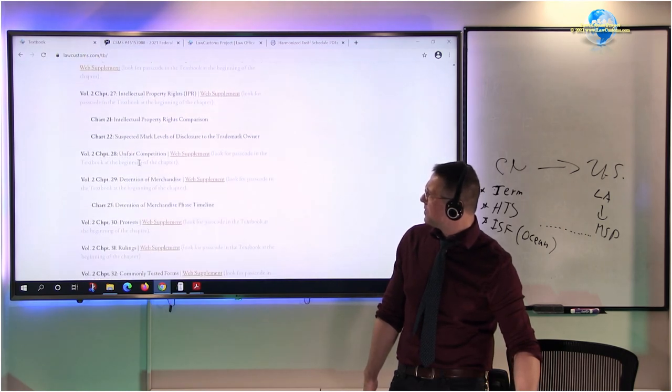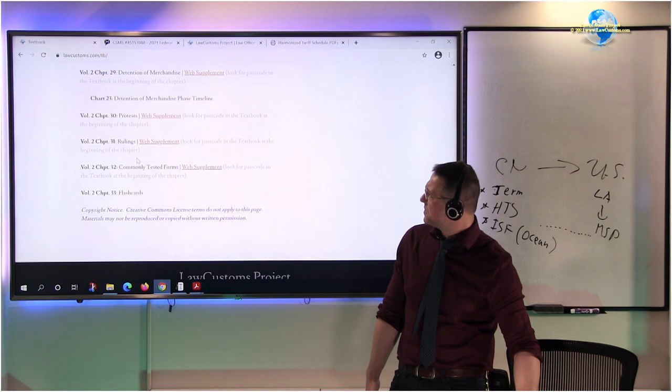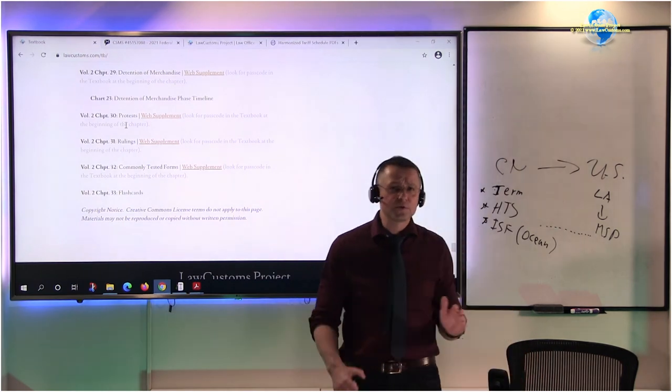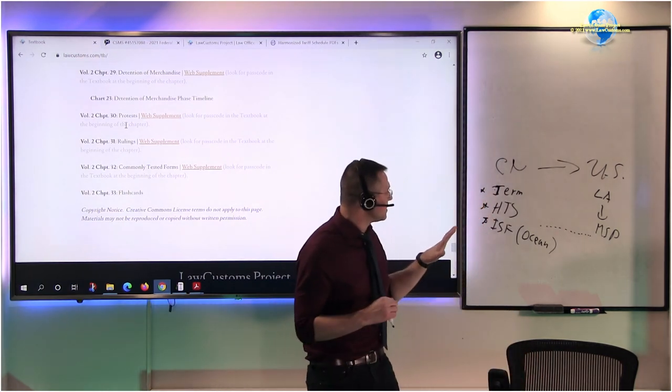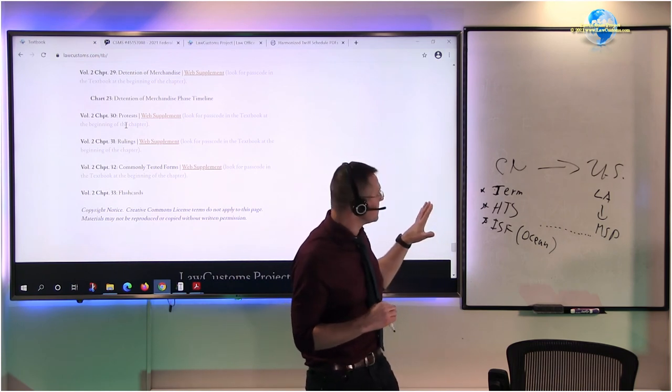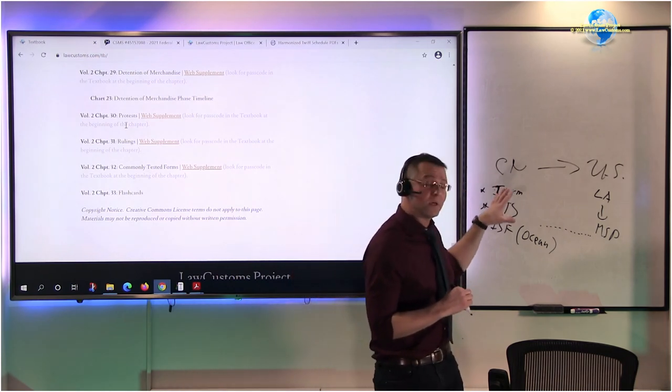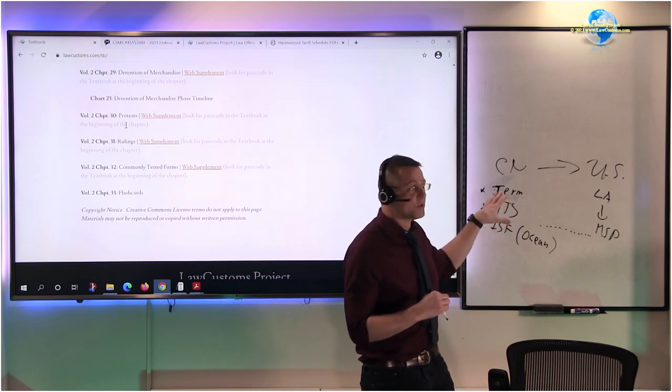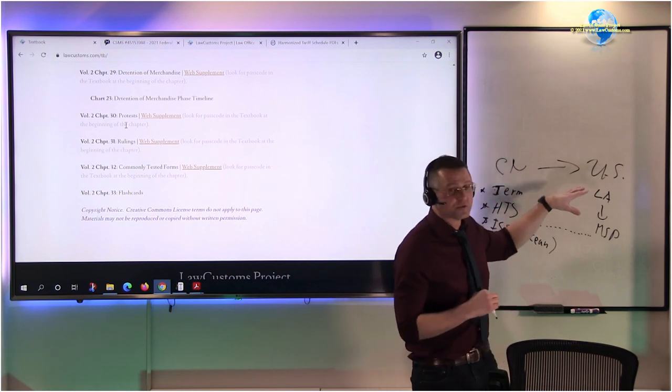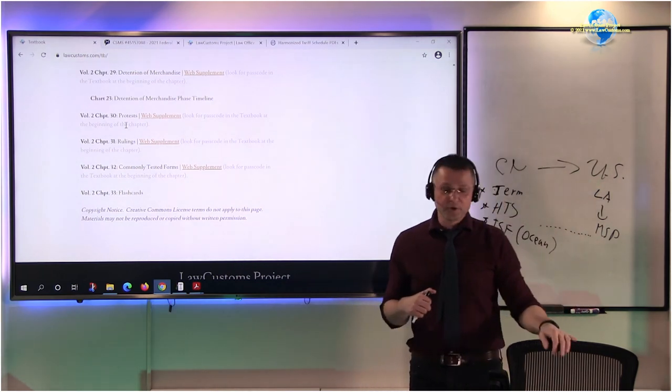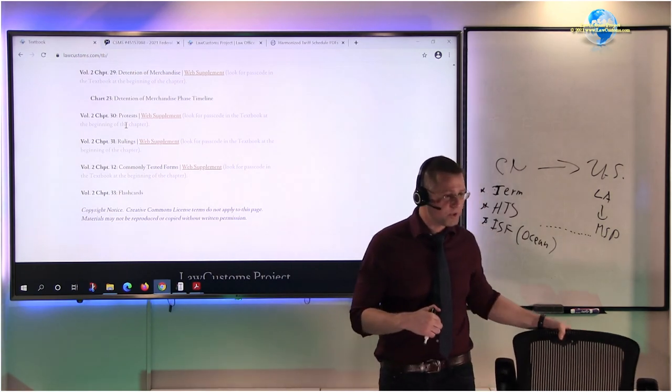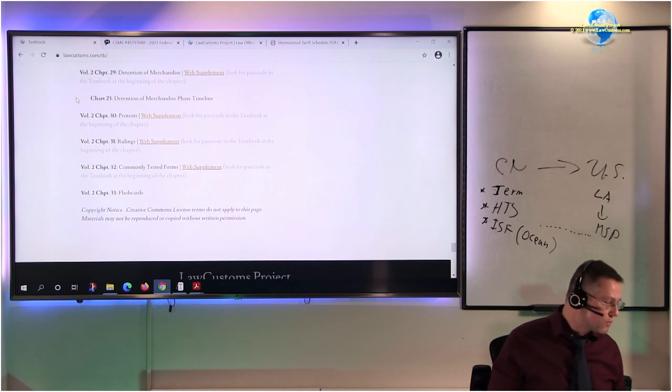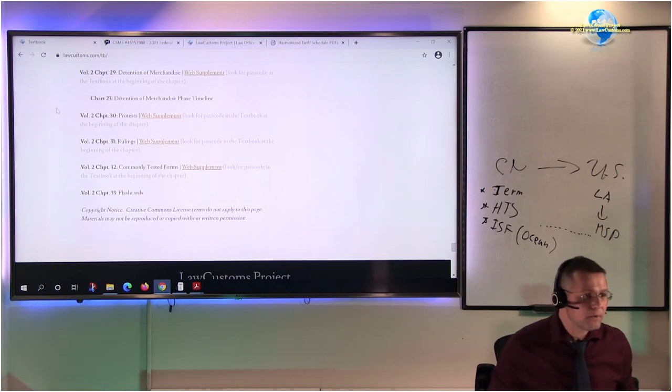IPR problems, detentions, protests, and other administrative procedures that are out there. So this is a roadmap that is designed. The goal here is to move from the early stages of export of importation to the United States and address all the issues that have been tested on the customs broker exam as we move to the final closure of the customs broker license examination.